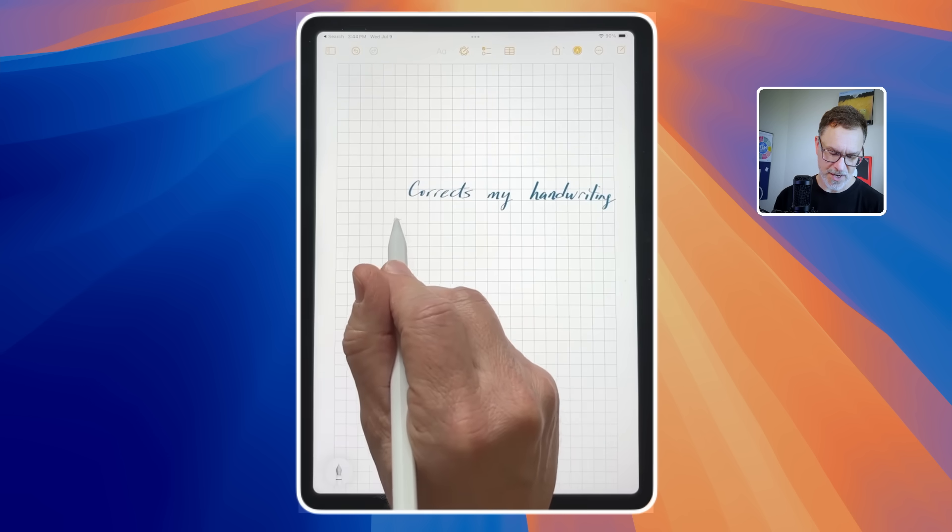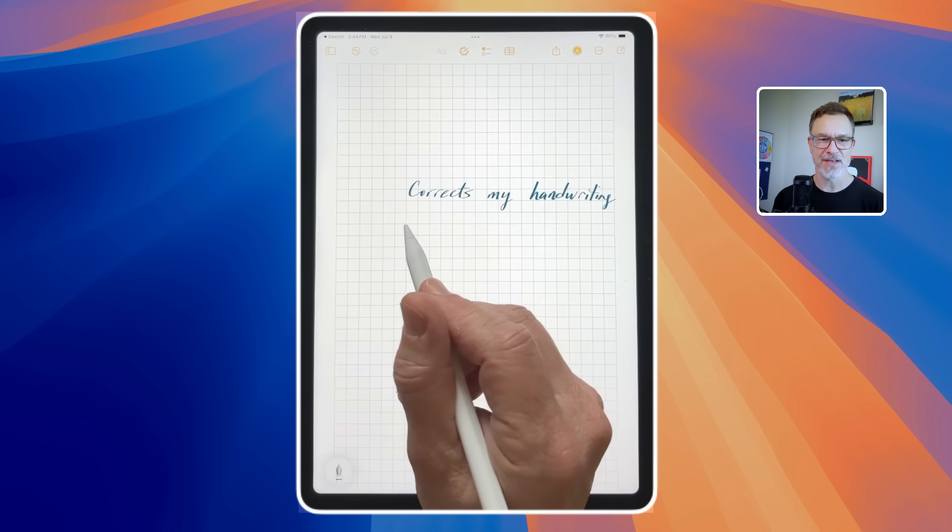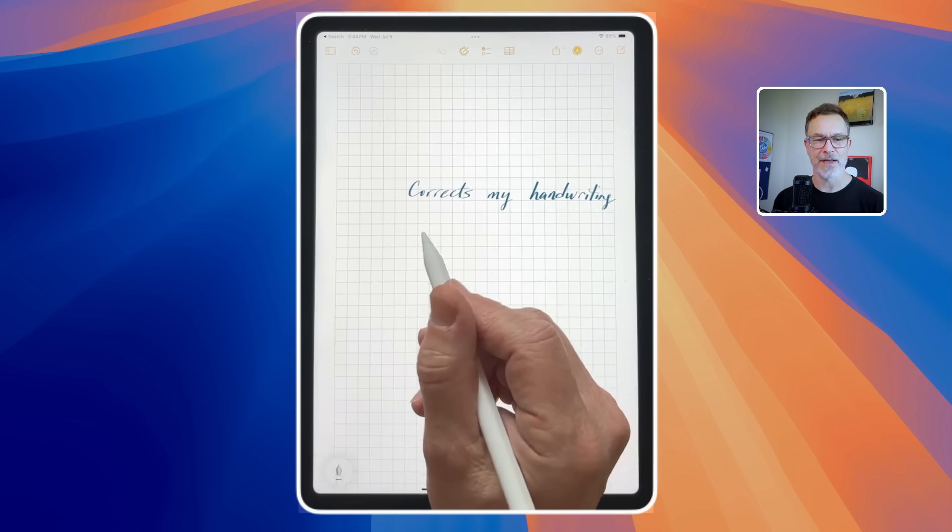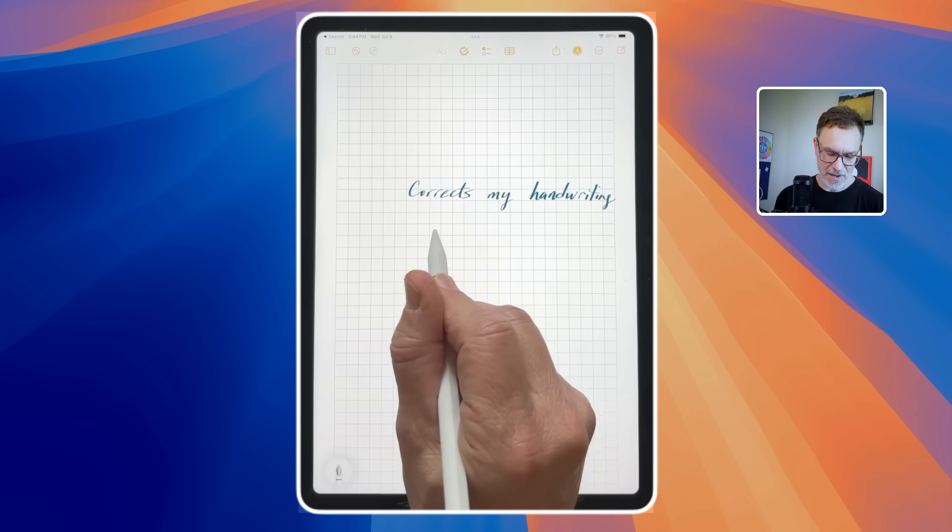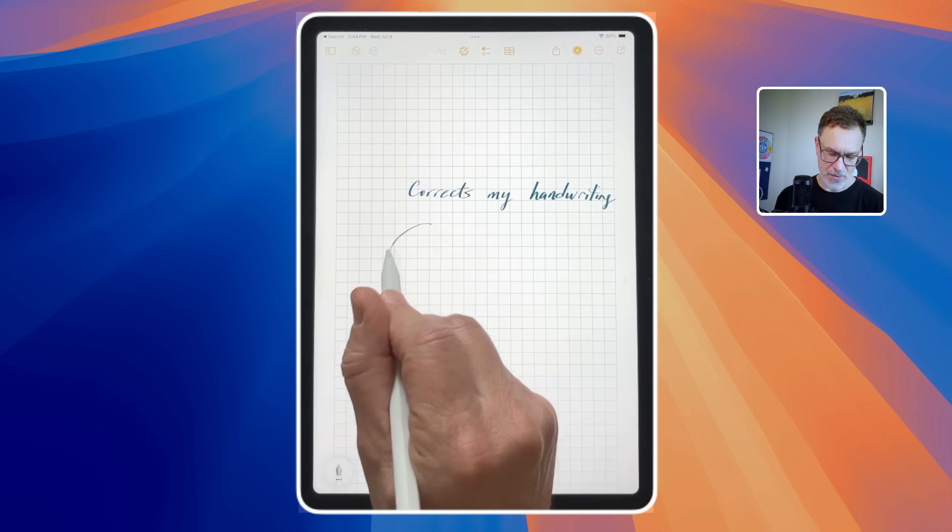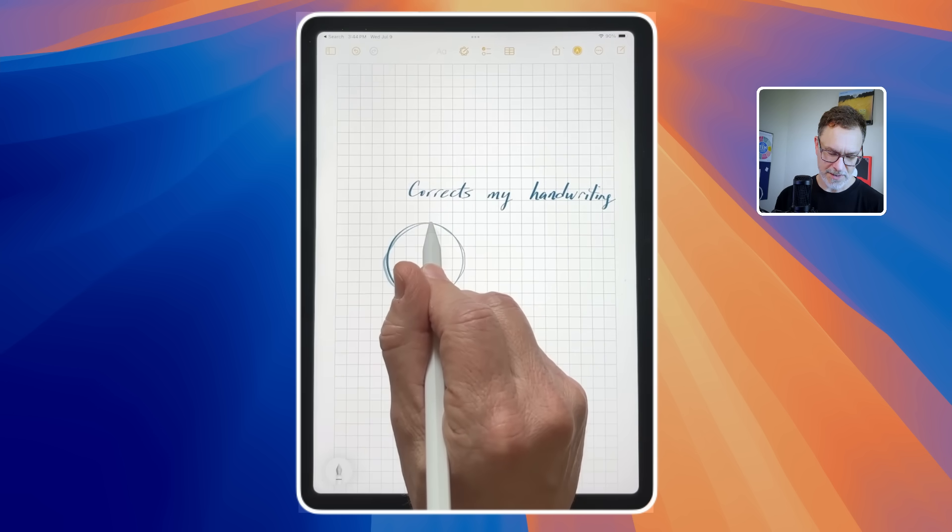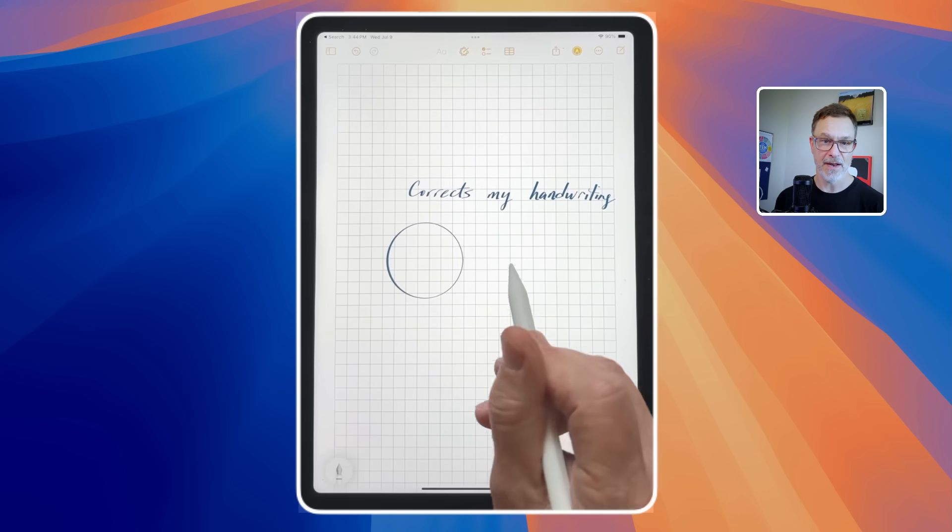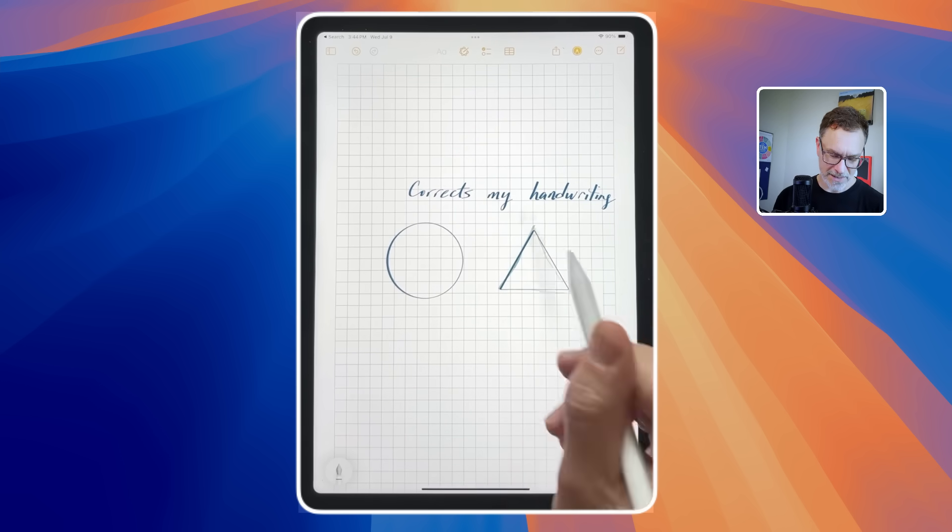But also when you're creating shapes, so let's say you're doing, you know, I'm not really good at doing shapes. Just can't seem to keep a circle look like a perfect circle. You can do a circle with your pen and then just hold it at the end and it'll snap to that shape. Love that. So that's going to help a lot.